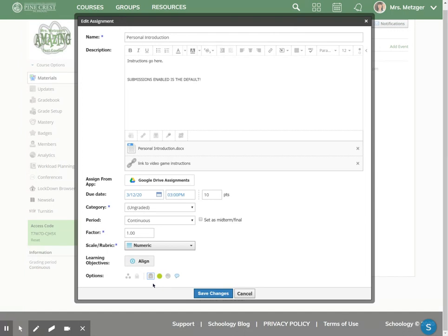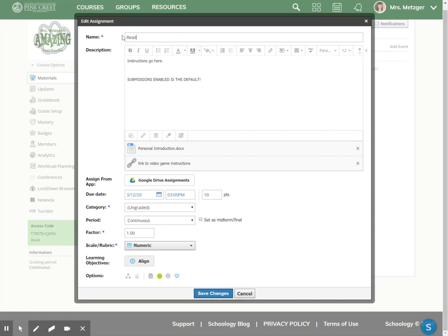I know there are some teachers who like to assign for homework, for instance, read chapters 1 through 3. So if that was the assignment and you didn't need them to turn anything in, then you would maybe make the assignment say read chapter 1. There's nothing for the student to turn in, but it's still an assignment they should have completed.